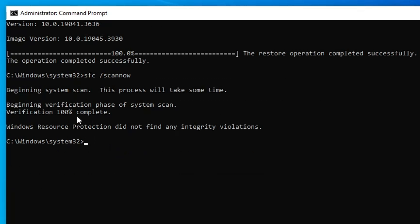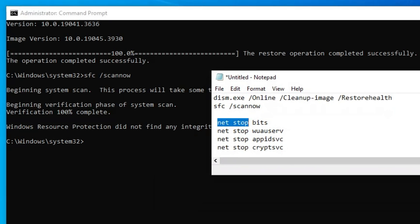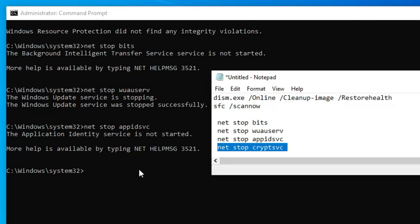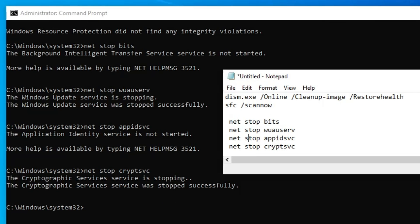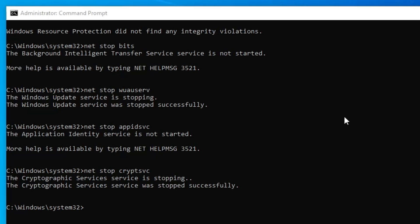Once this command is completed, you have to paste a few other commands. We will be stopping a few services, so copy them one by one and paste here. Once all four commands are completed, all four services will be stopped on your computer.